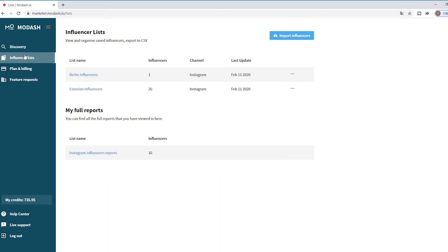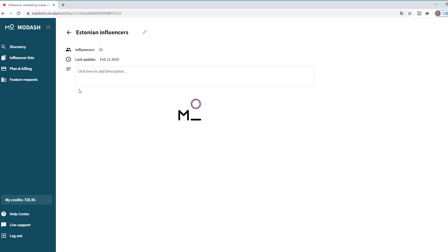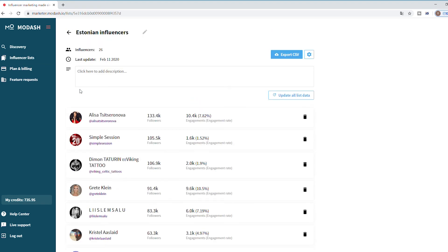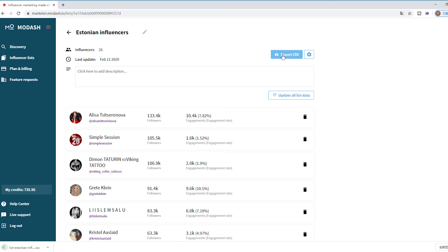So we've added our influencer to the list. If we want to export that data and get it in CSV format, or maybe you want to get contact information to use in your favorite emailing tool, it's also really easy. Just click this export button and you'll get that file in CSV format.